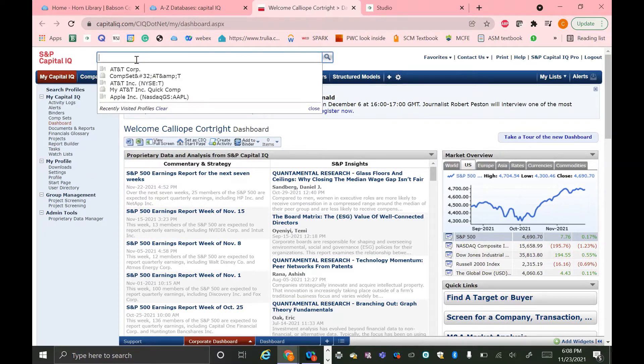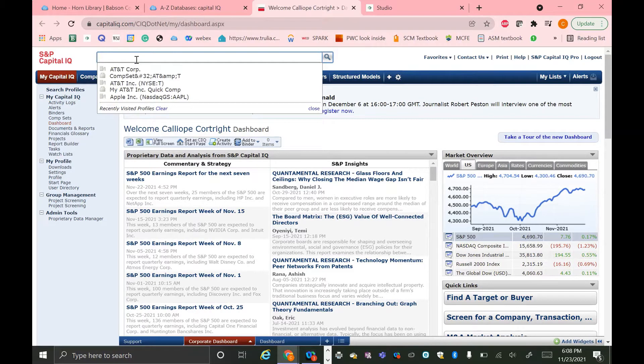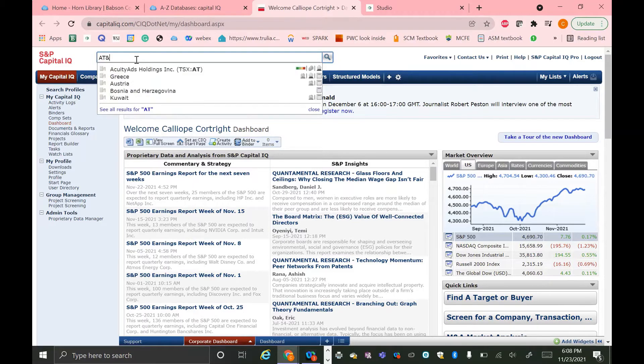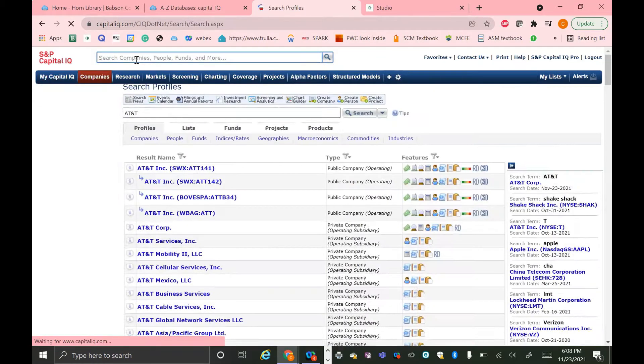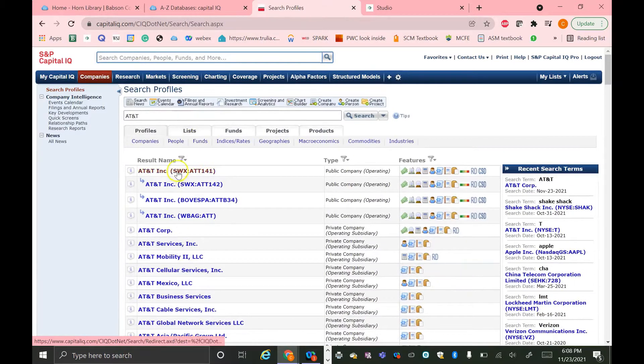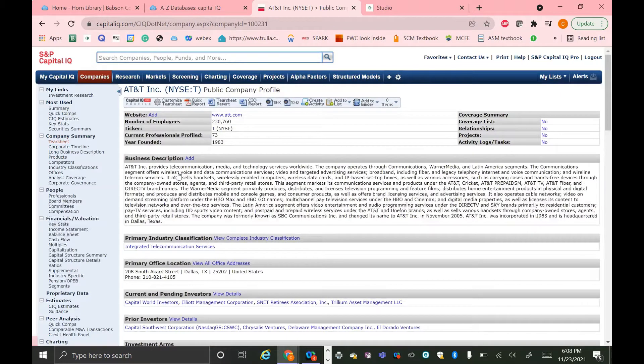You can also use this top search bar to search for companies, and it'll bring you to the information page for that company. In this tutorial, we're going to be looking at the comps analysis through Capital IQ for AT&T. So we're going to start by just searching AT&T in the search bar. You can either search the name or the ticker, and then just select the one that you would like to analyze.